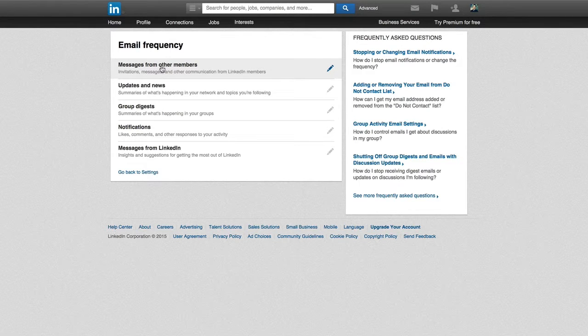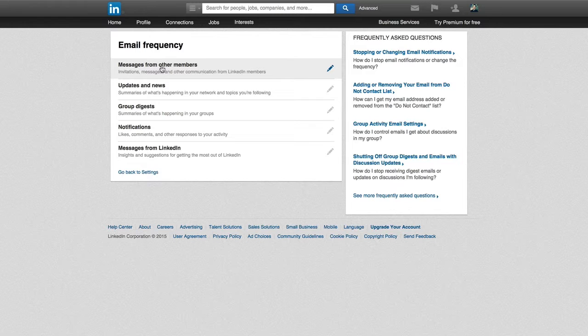you can change your email frequency from other members, updates and news, group digests, notifications, and so on. It is entirely personal preference which communications you have on or off personally. I have very few email notifications turned on because I'm consistently bombarded with email every single day, and I try and eliminate as many of those unnecessary emails as I can.